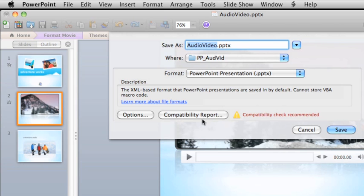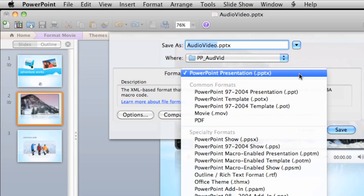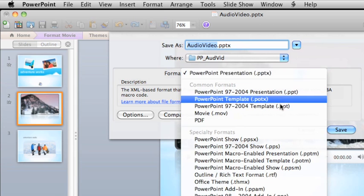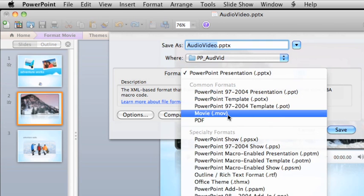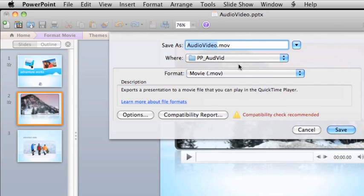Another popular format for saving a presentation is as a QuickTime movie. A QuickTime movie, or .mov file, will play on any Mac, as well as any Windows computer that has the free QuickTime player installed. PowerPoint isn't needed to play the movie.